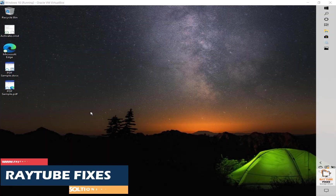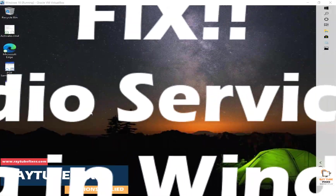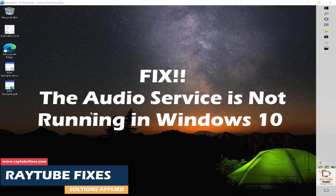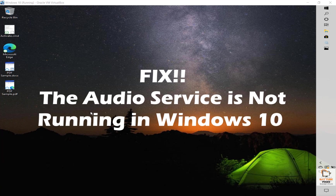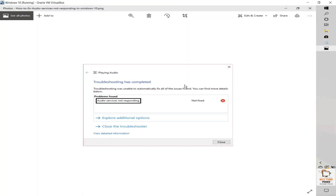Good day everyone, you're watching Radio Fixes. On this video I'm going to talk about how to fix the error message which says 'audio service is not running' on your Windows 10 machine. You would see this error message especially when you're running a Windows troubleshooter, and once completed it would say audio service is not responding. To fix the problem you will have to follow a couple of steps.